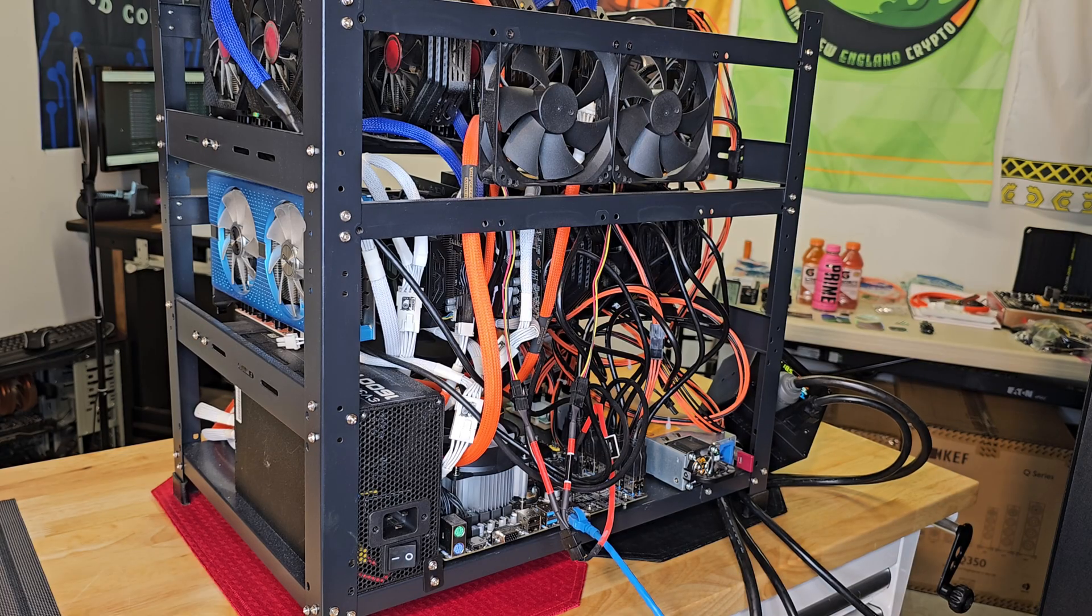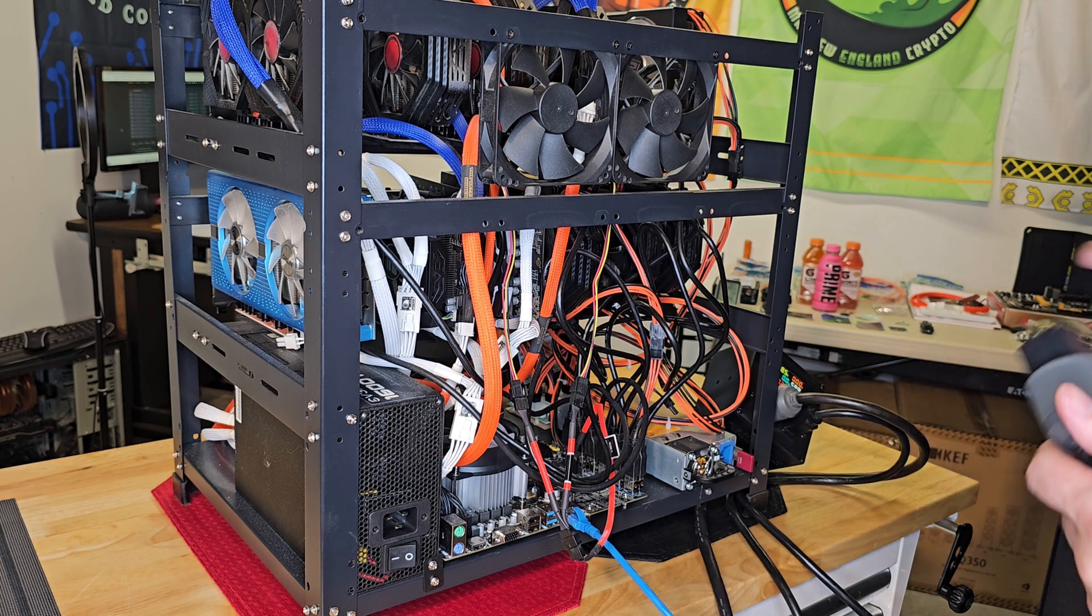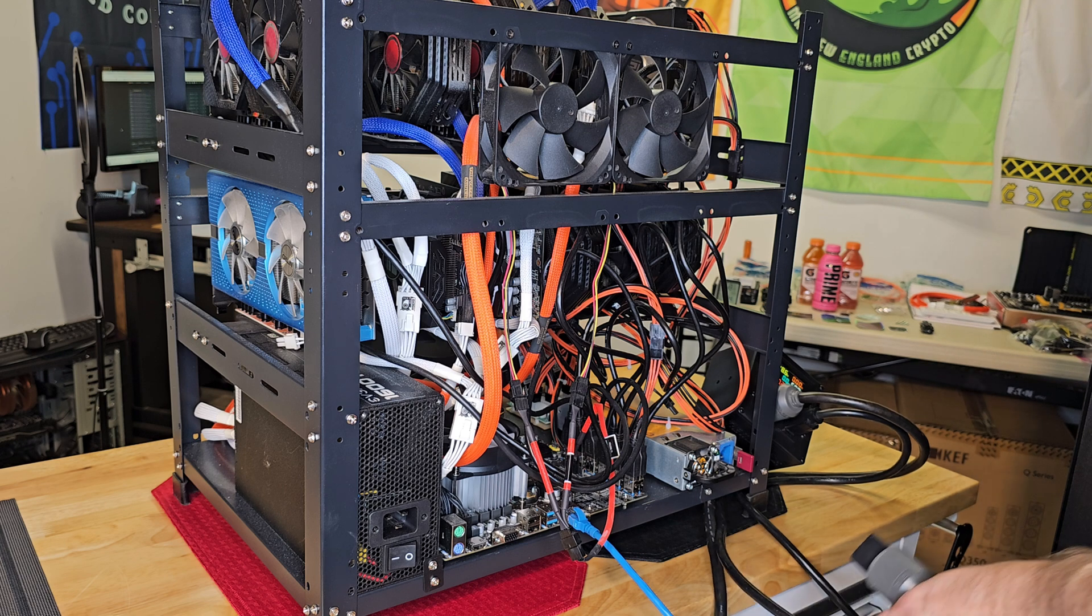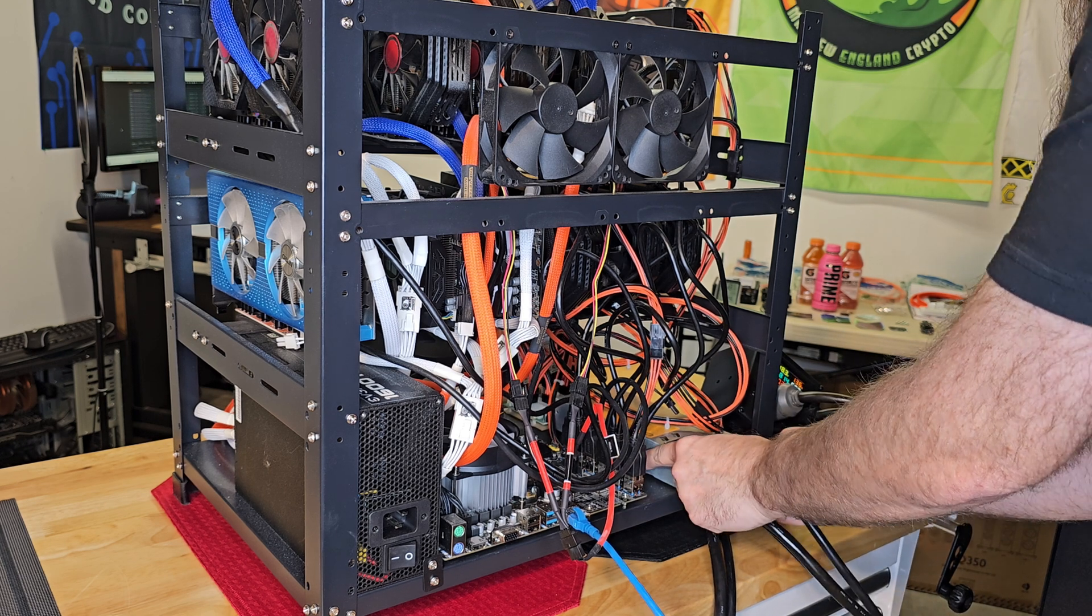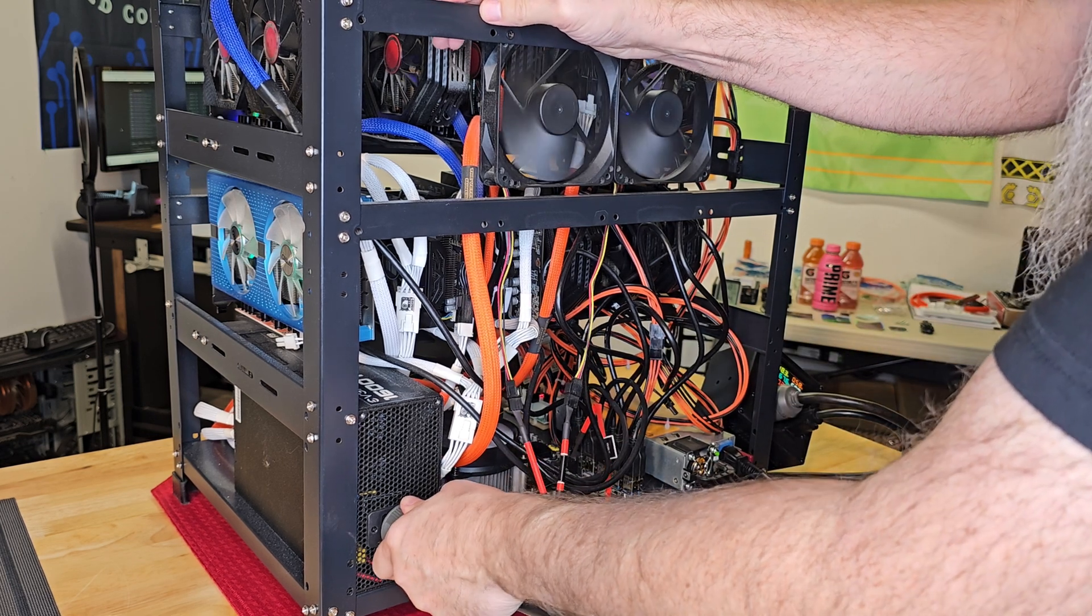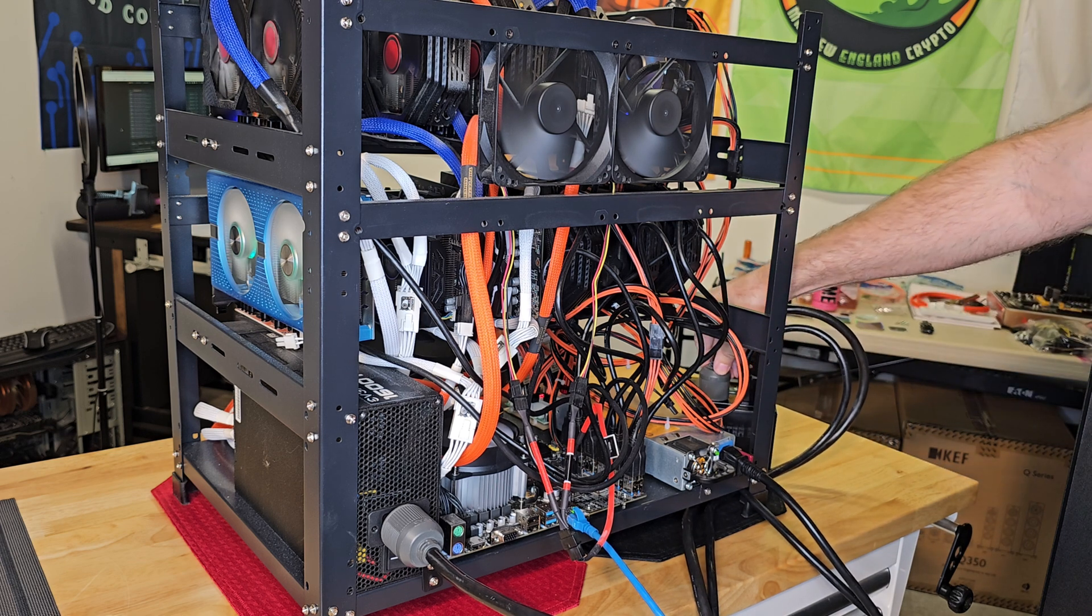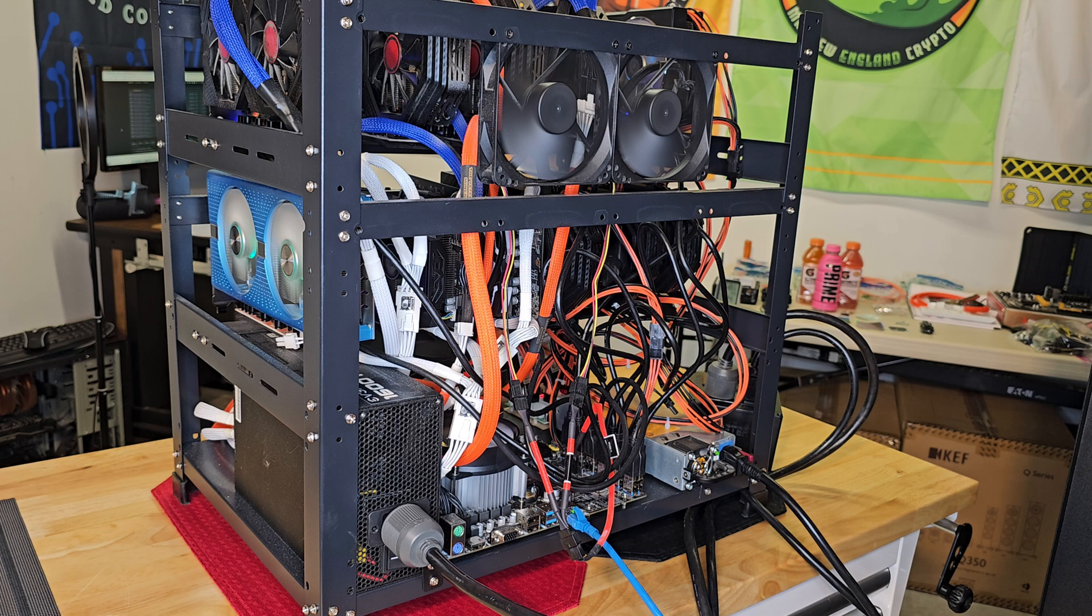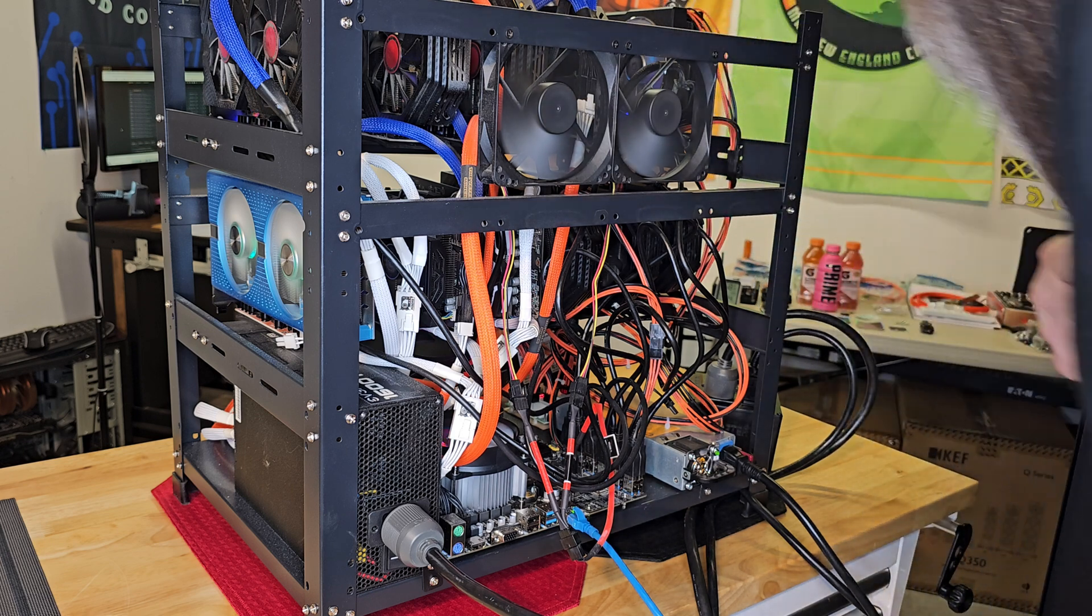We removed the problem GPU or at least the first problem GPU. Now we're going to fire her back up again. See what other issues we've got. There's no way it was just one problem. That never happens.